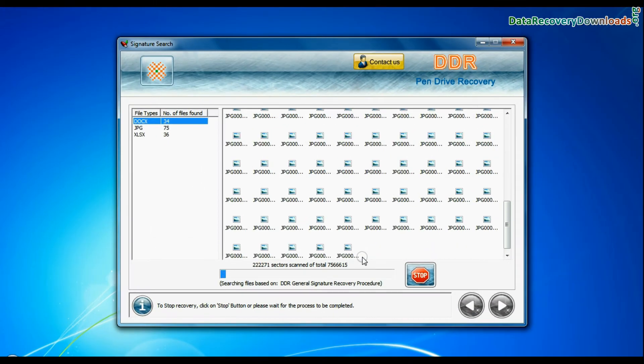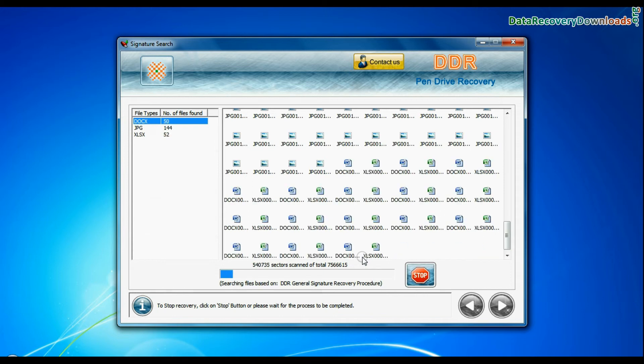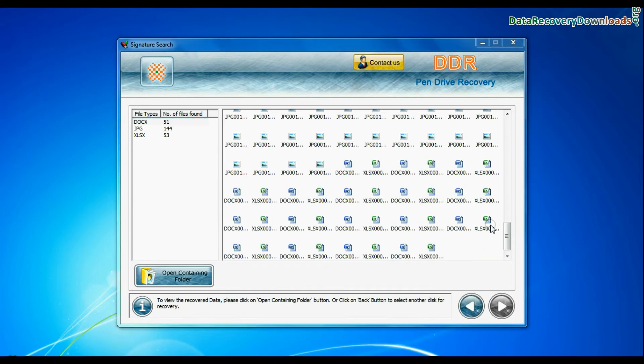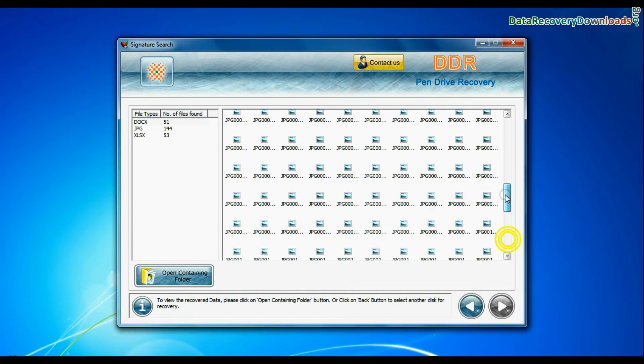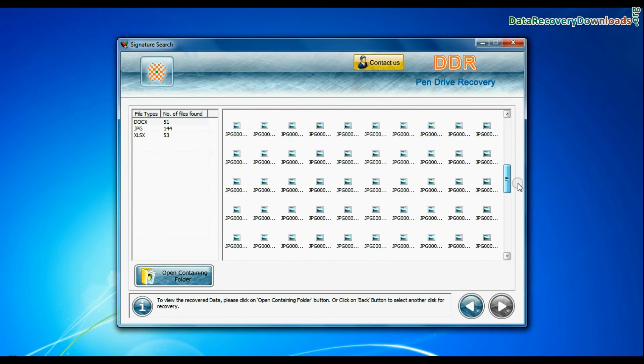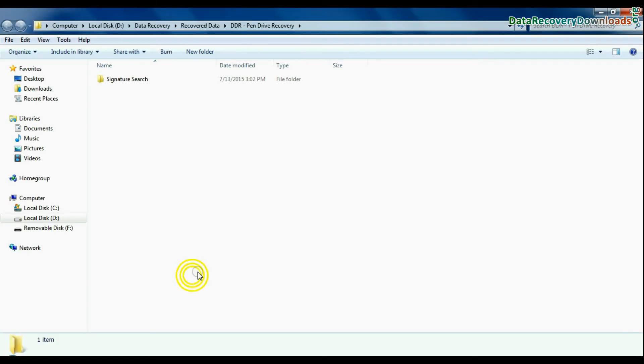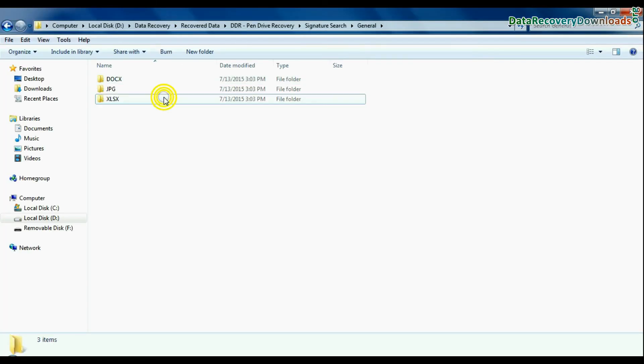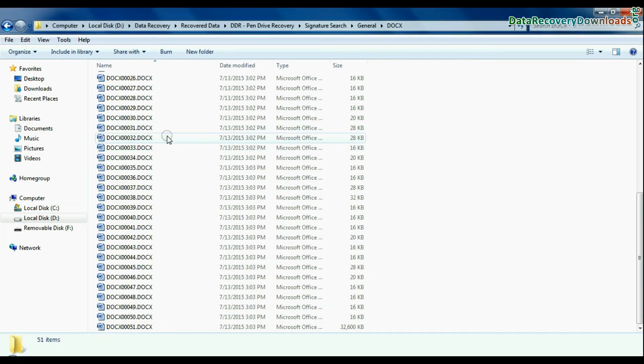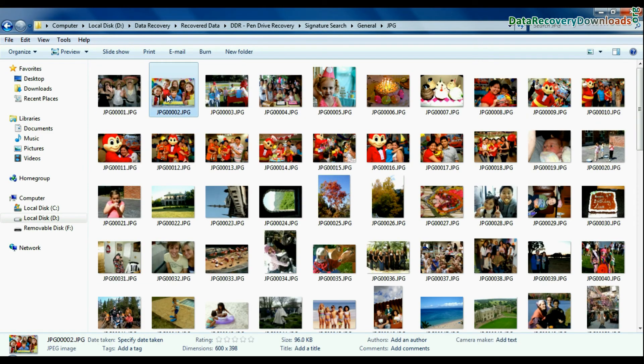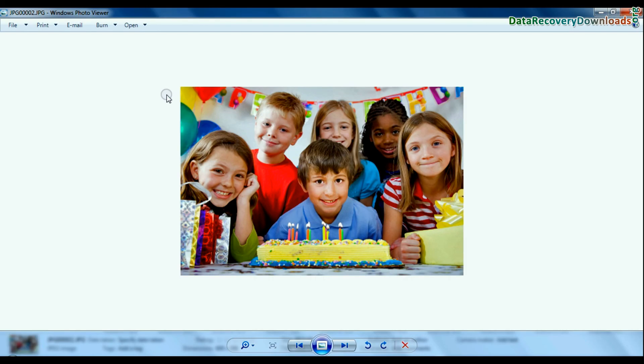Recovery is under process. Data recovered successfully. Click on open containing folder and view recovered data. Thanks for watching this video.